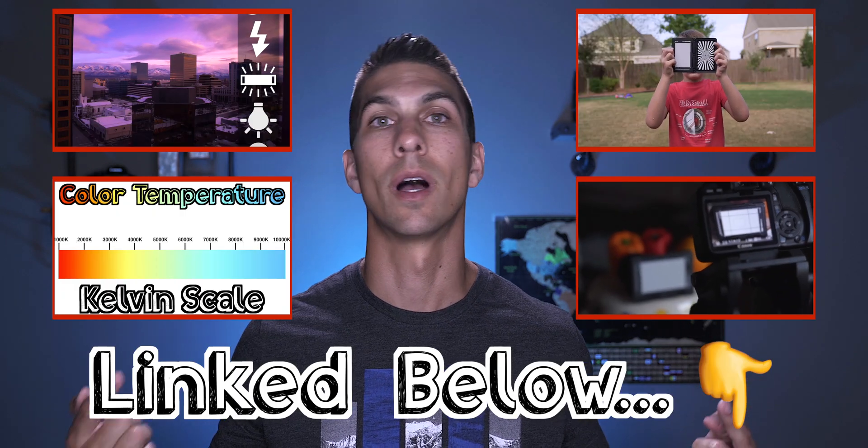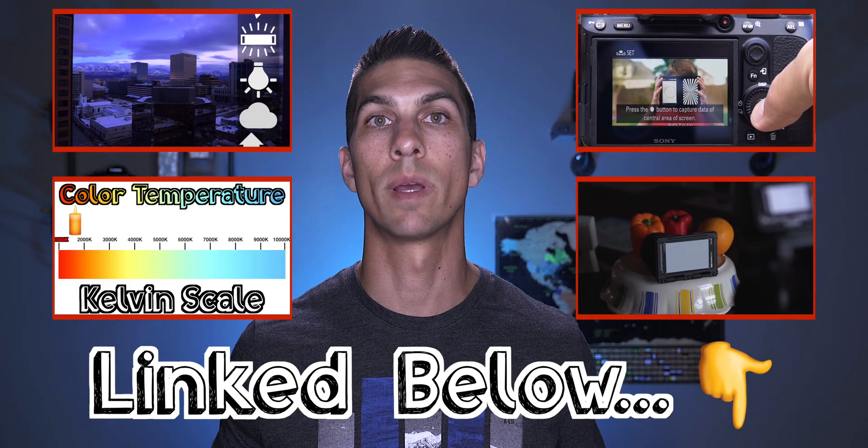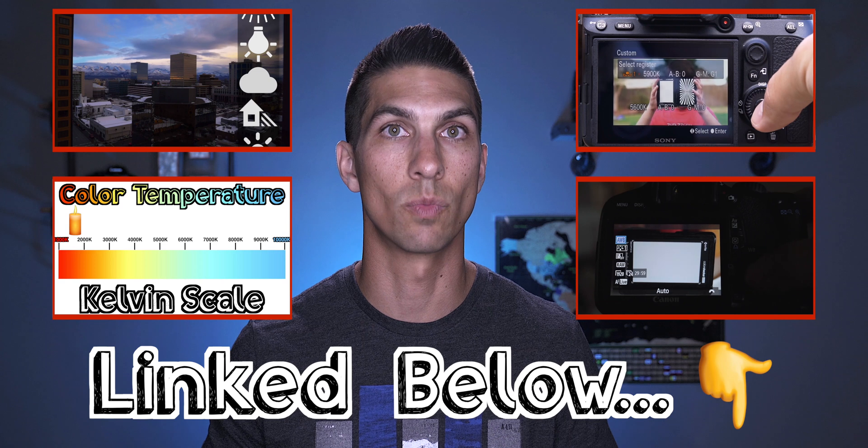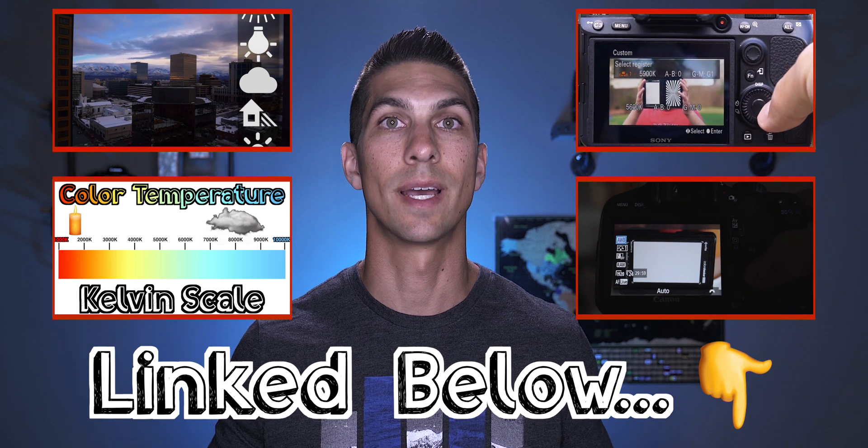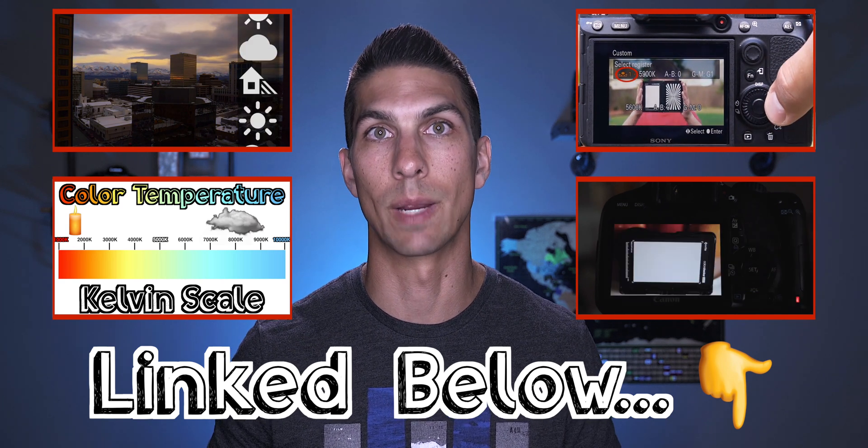And the most important thing when it comes to white balance is trying to get it as correct as possible in camera for the best results. So if you need some help with setting the correct white balance, then check out any of these videos here on white balance presets, Kelvin white balance, or custom white balance to help you get the best colors in camera.